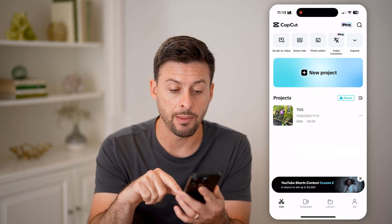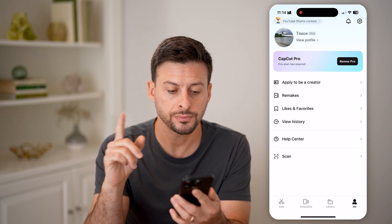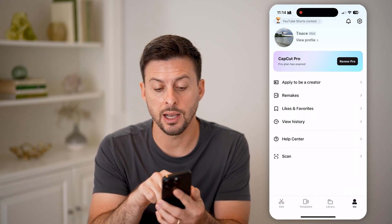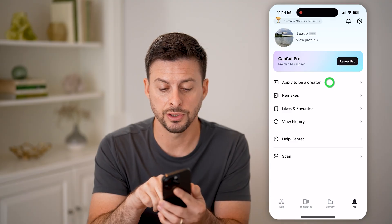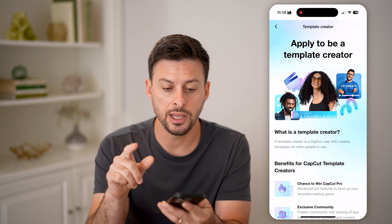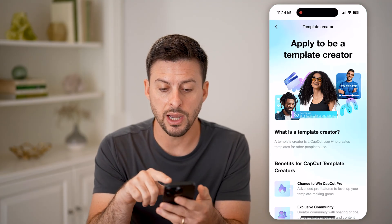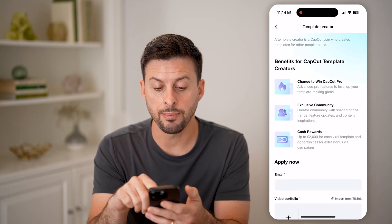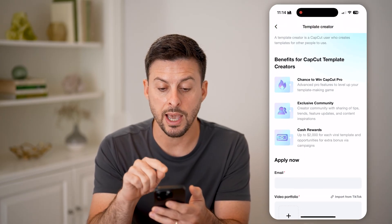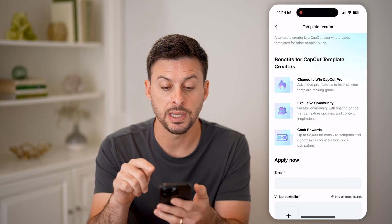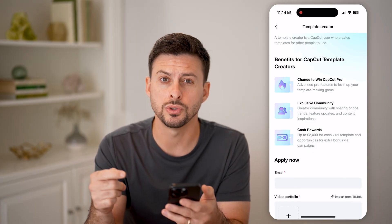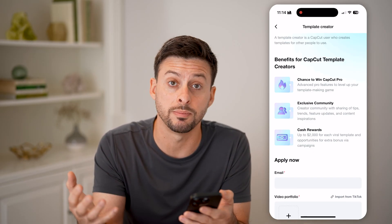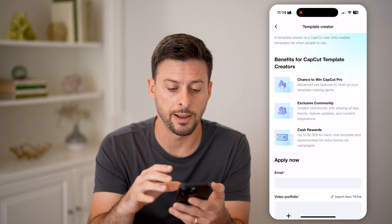You need to tap on "Me" at the bottom right. If you haven't done this already, you need to hit "Apply to be a creator." On this screen it says "Apply to be a template creator." A template creator is a CapCut user who creates templates for other people to use — you can share them for everyone else to use on the CapCut app.